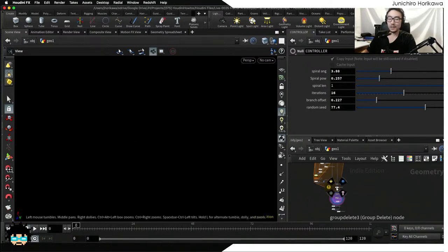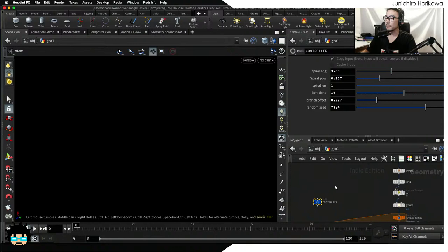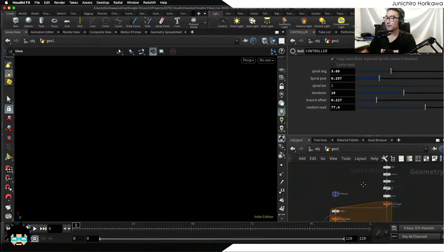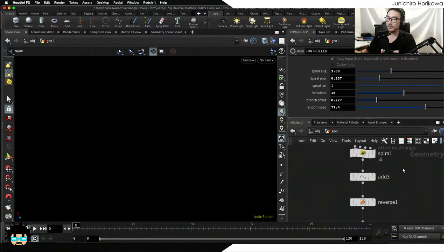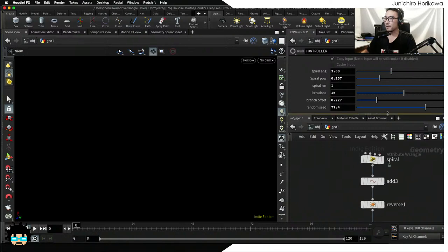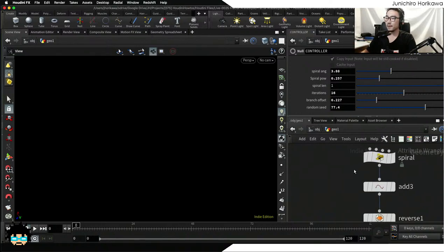If you'd like to follow along using the file, you can download it from the video description on YouTube. While it's online you can download it for free, and hopefully after the live as well, but not sure based on how it went.